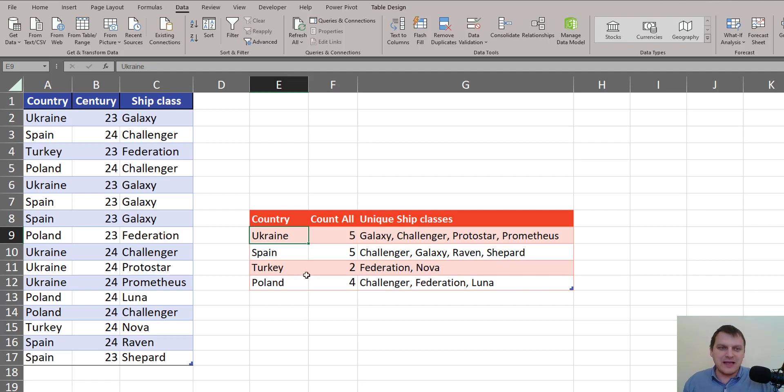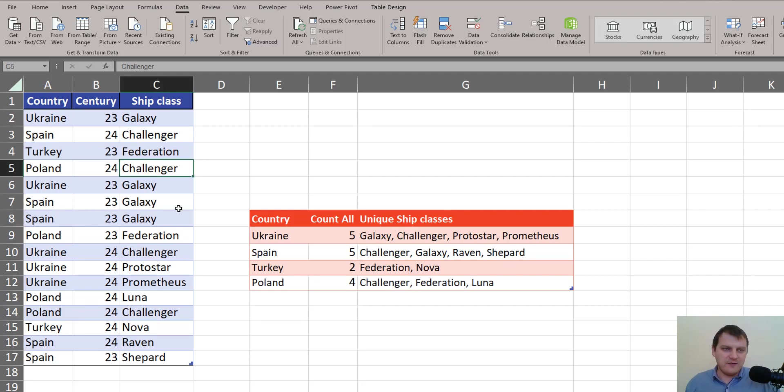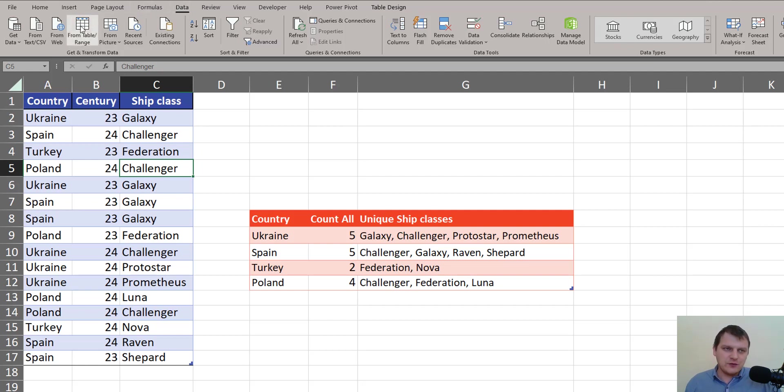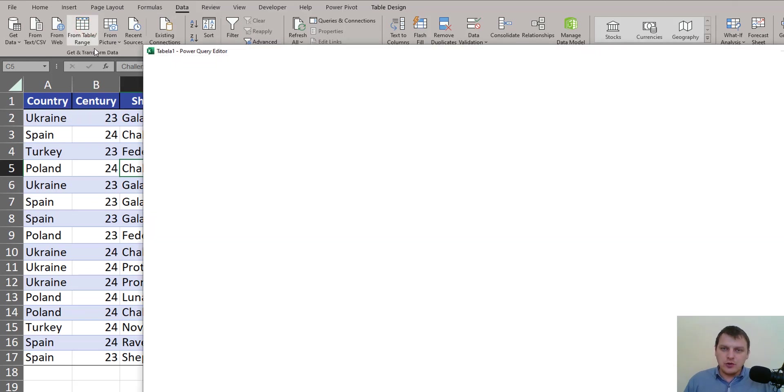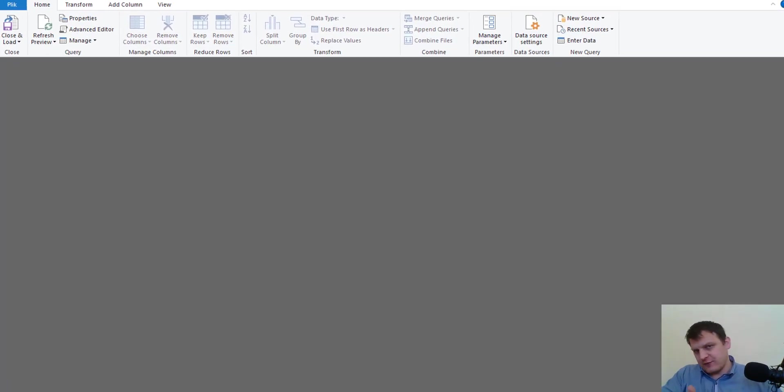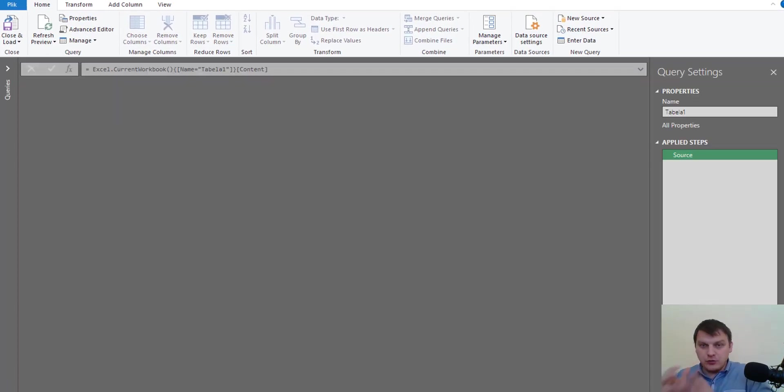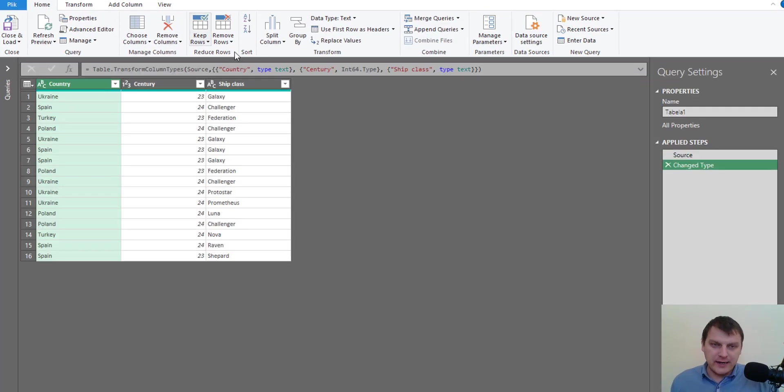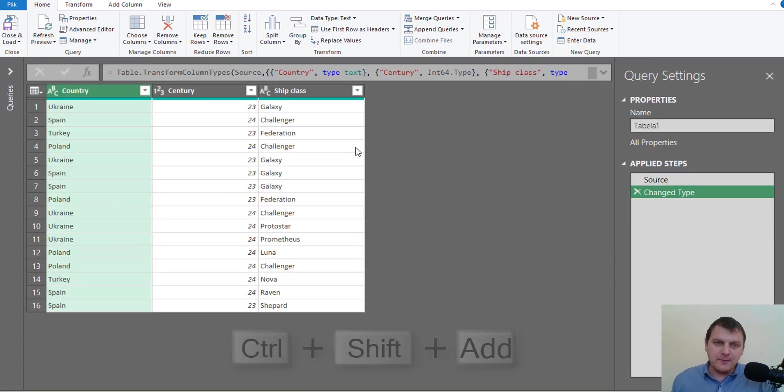It's quite a simple task using Power Query. We just have a table, select one cell, go to the Data tab and choose the From Table Range command to export our data from Excel to Power Query.